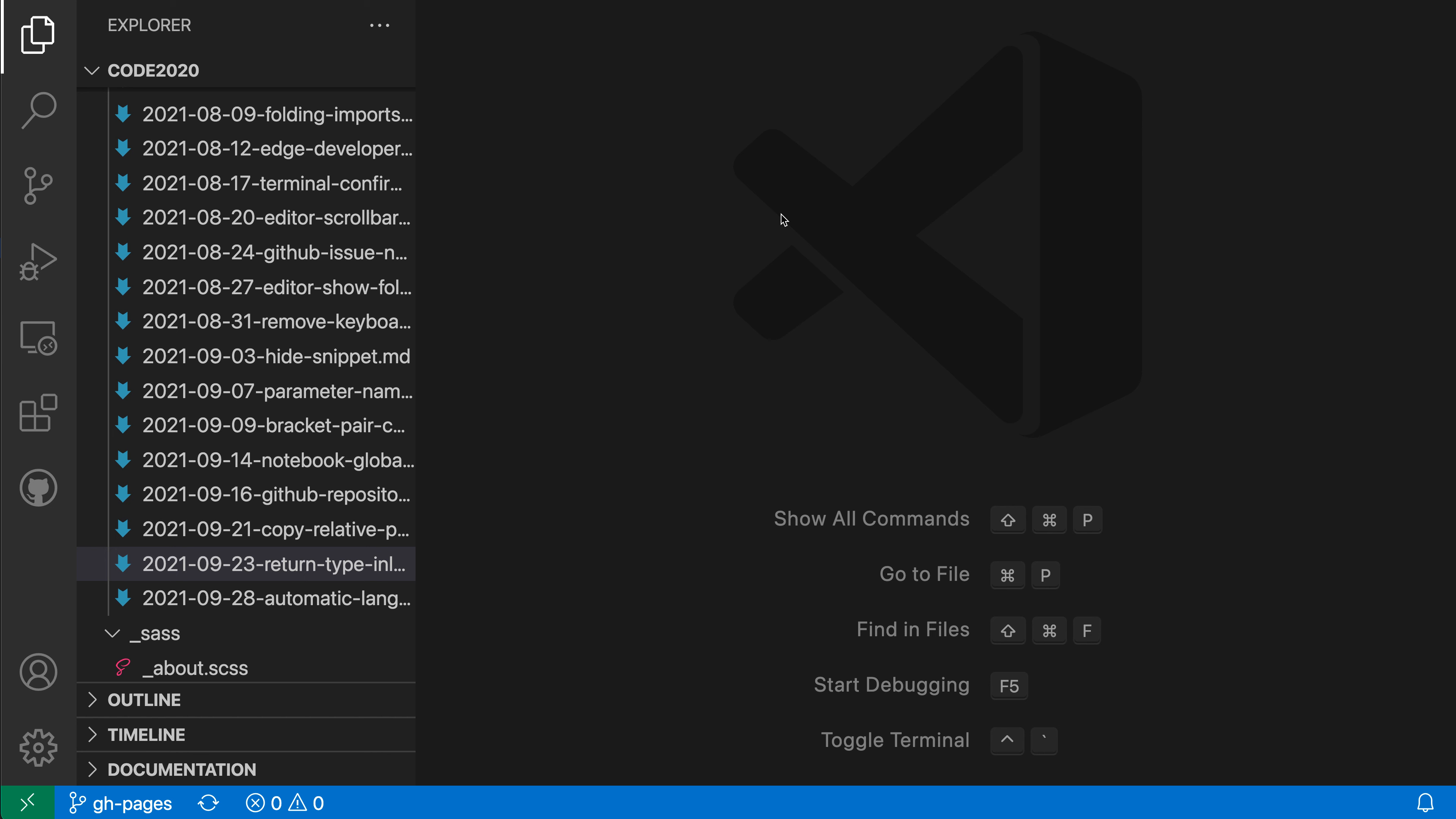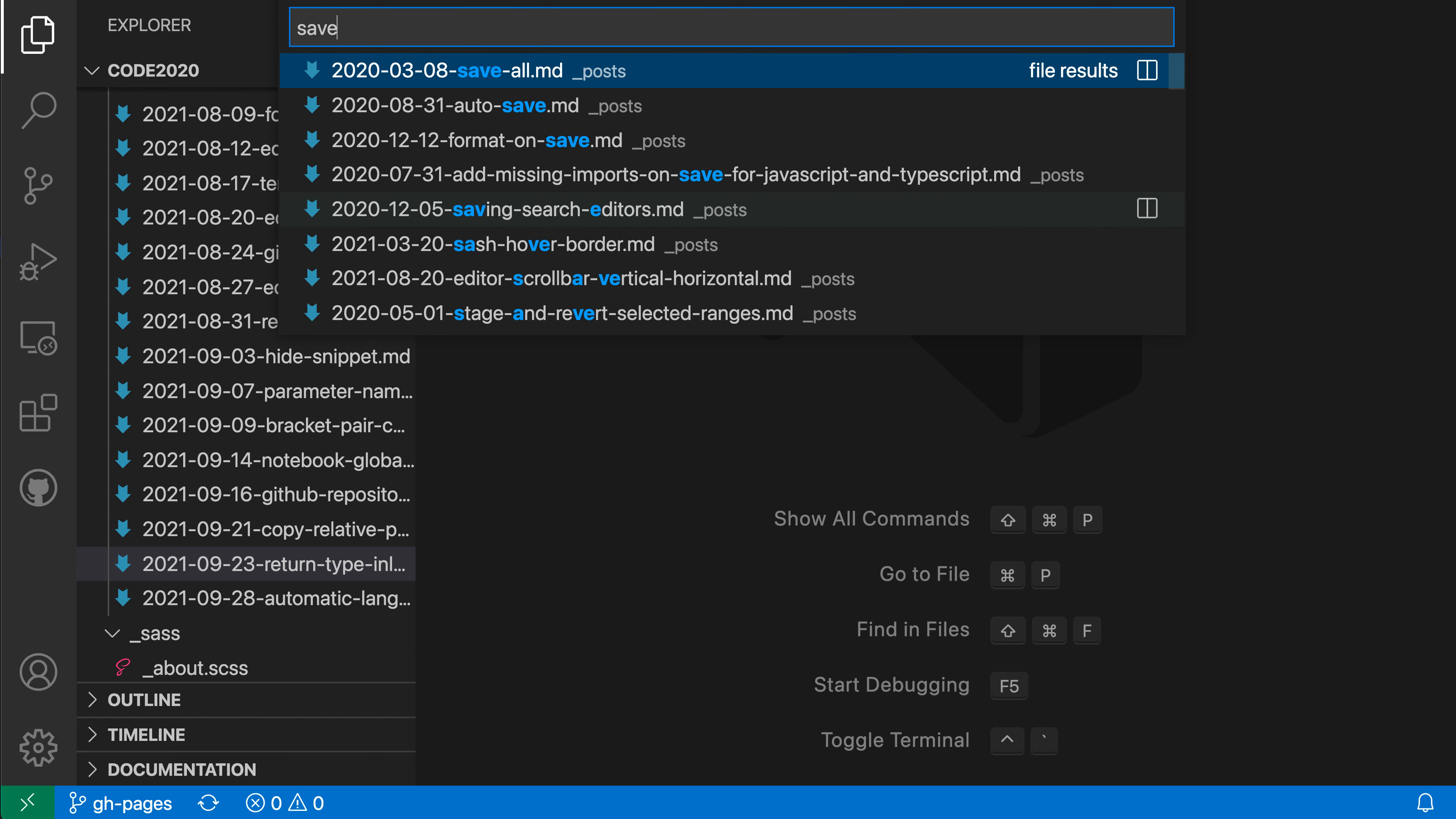So let's say I was looking for a file that contained the word save somewhere in the name. I'll say Ctrl-P or Cmd-P to open quick open, then type in save. And you can see that at the top of the list, VS Code is listing all the files that have the word save in their name.